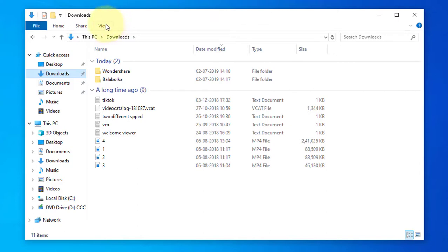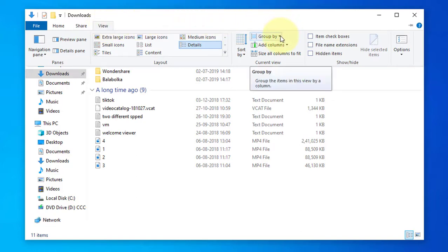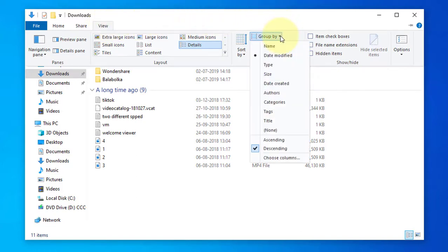Click View, then click Group By, and select None to remove the date grouping.